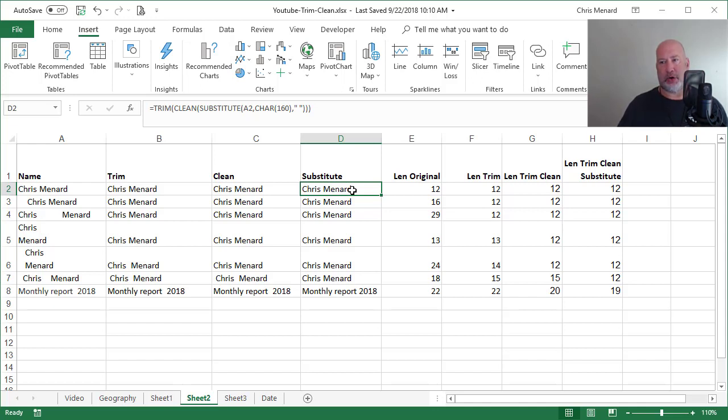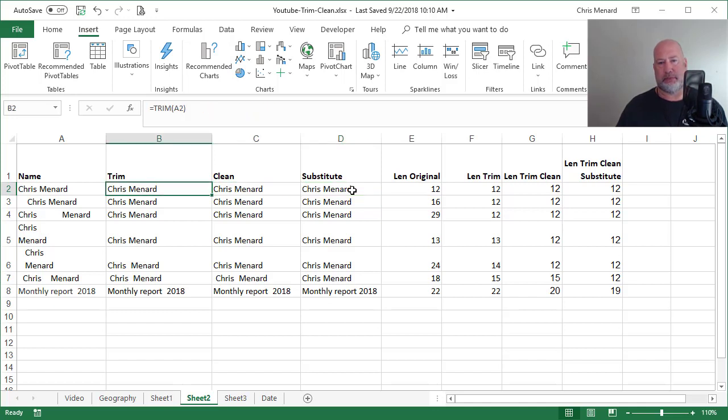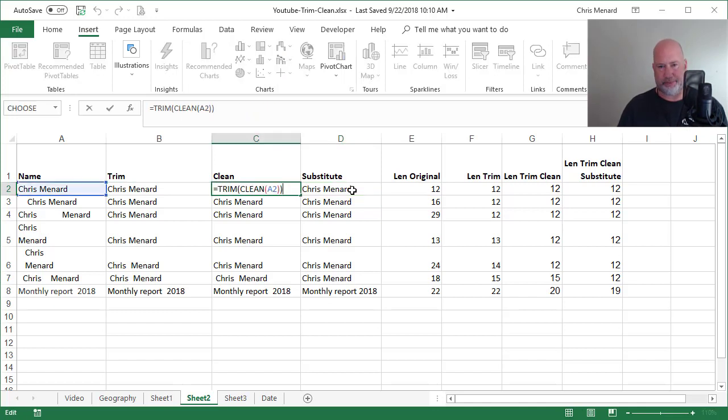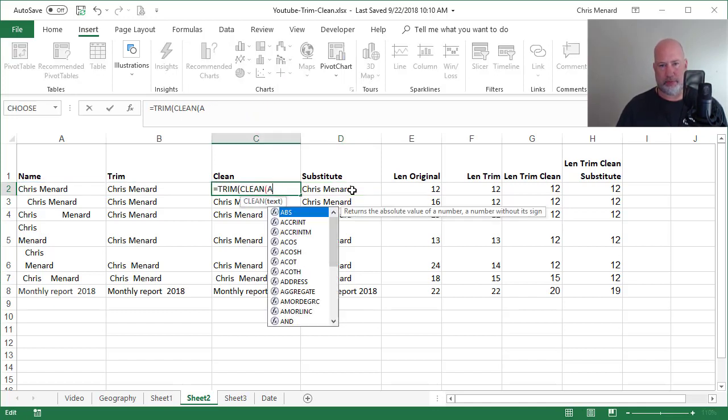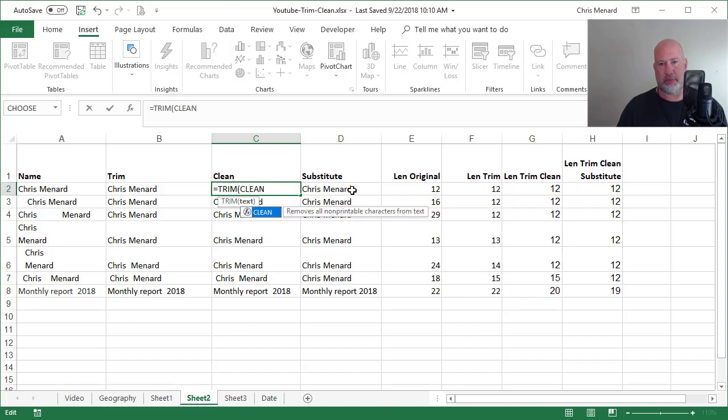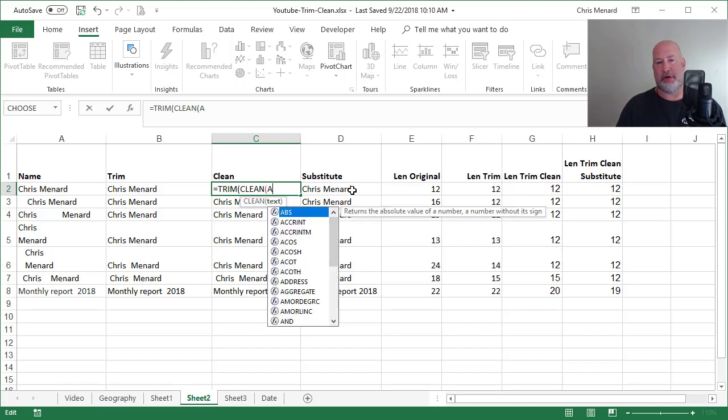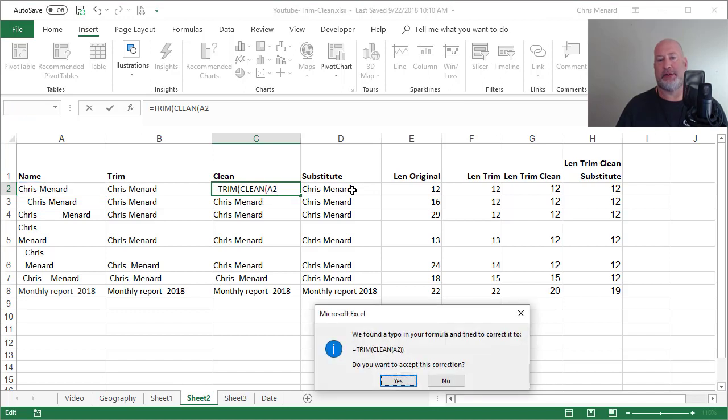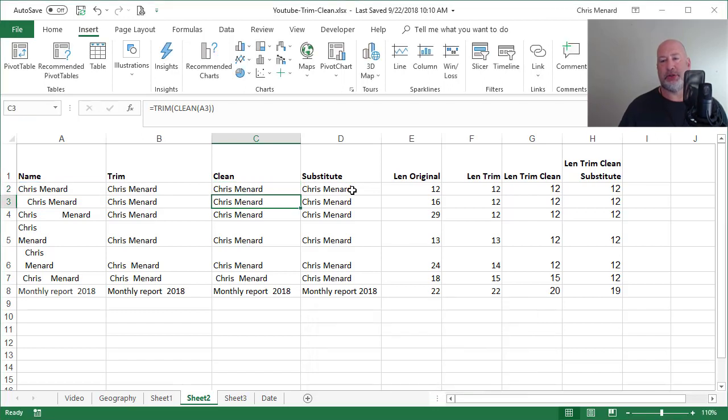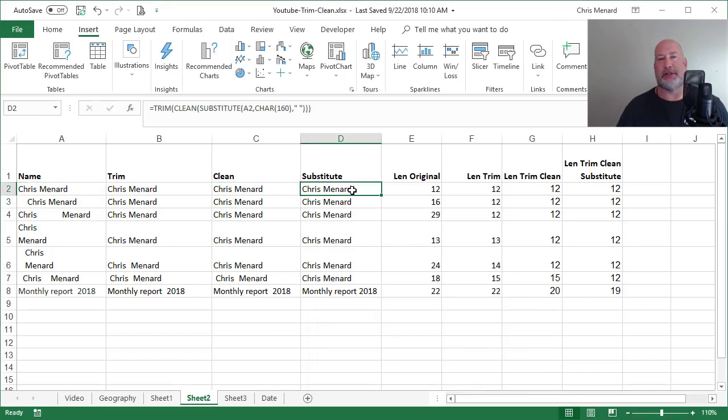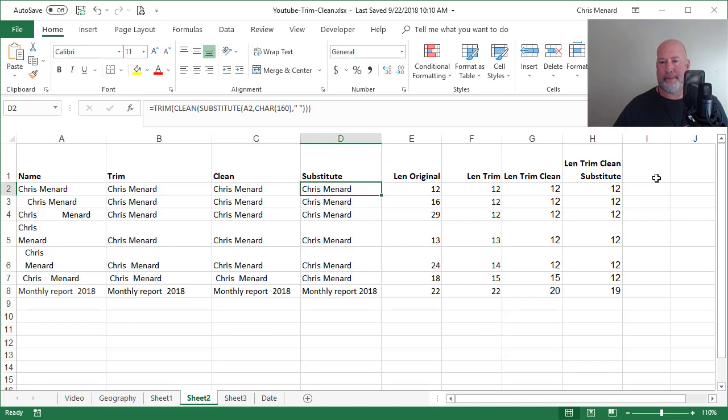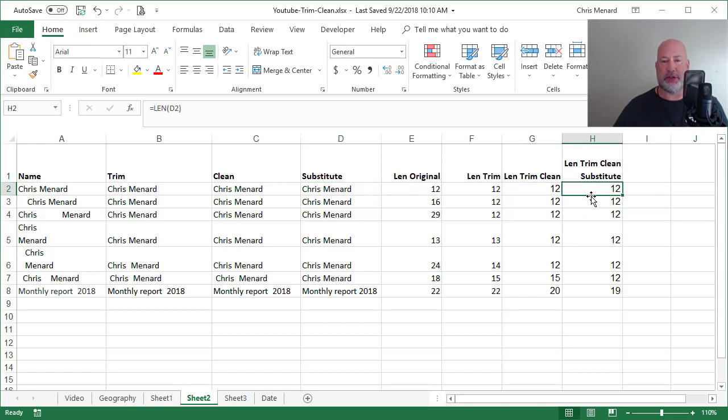And then we also covered the substitute function, which took care of those non-breaking spaces. And also the LEN function is a great function to say, okay, I got the right number here. Appreciate your time.